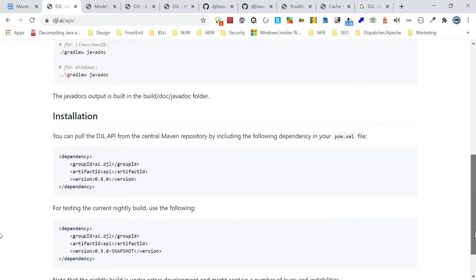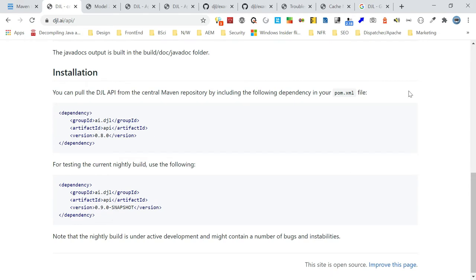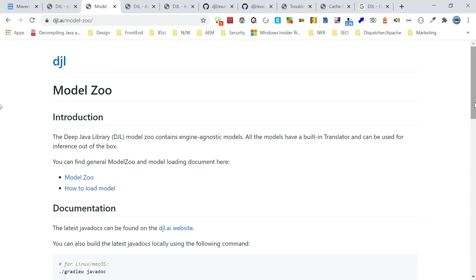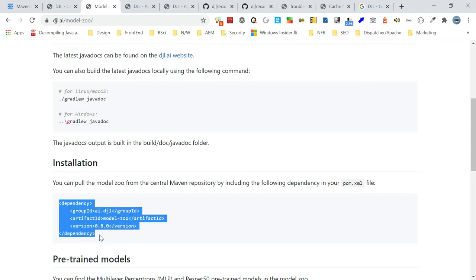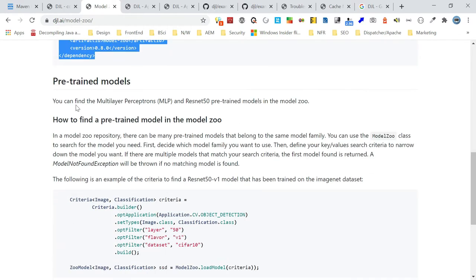Version 0.8.0 is the latest stable release. If you want the current nightly build, you can use the 0.9.0-SNAPSHOT version. The next dependency is DJL Model Zoo — this is a fully trained, engine-agnostic standard model repository. It contains pre-trained models and is engine-agnostic, supporting both Maven and Gradle. In Model Zoo we can directly use pre-trained models.